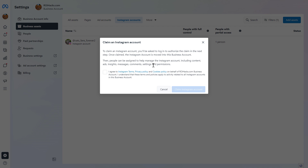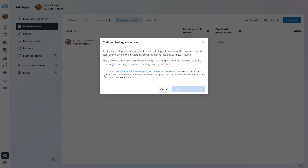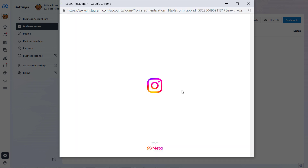This is very important because you will be able to add admins or employees to your Instagram account, so they're going to be able to reply to Instagram DMs, comments, or run Instagram ads from the Meta Business Suite. All you have to do is select that you agree to the Instagram terms and click on Claim Instagram Account.